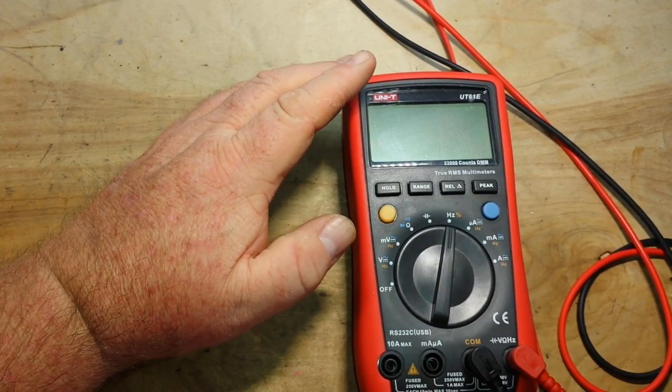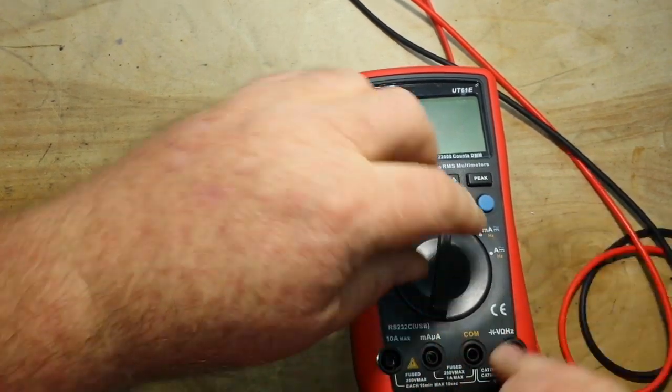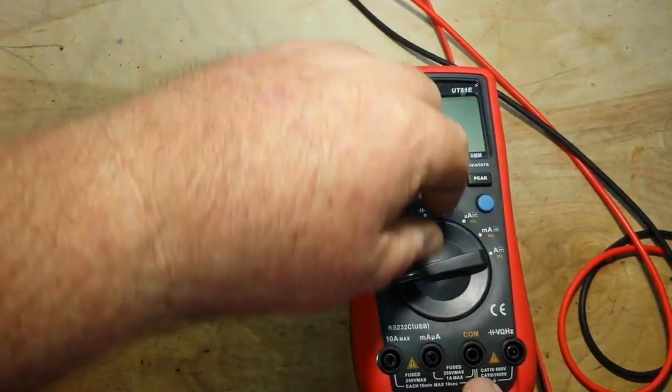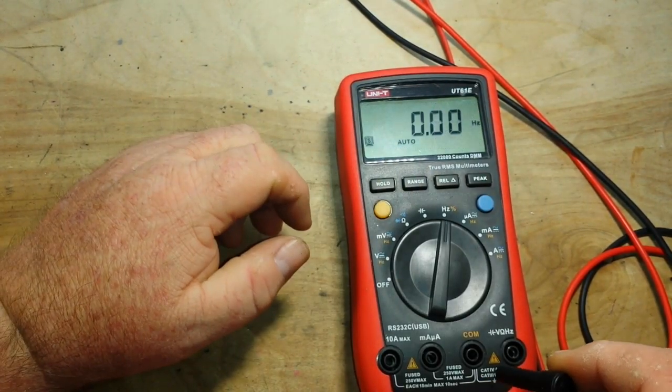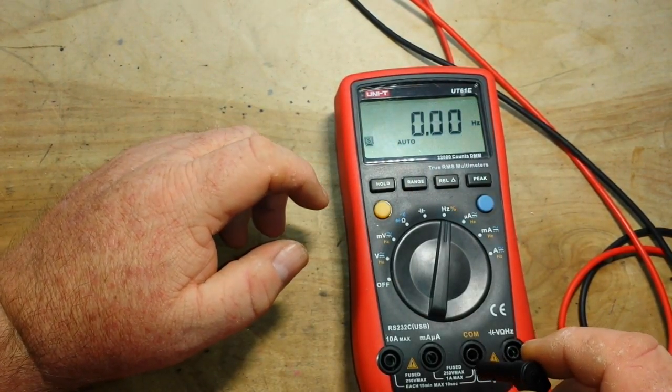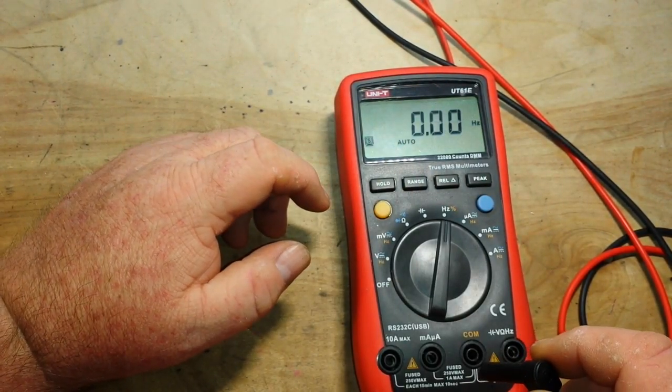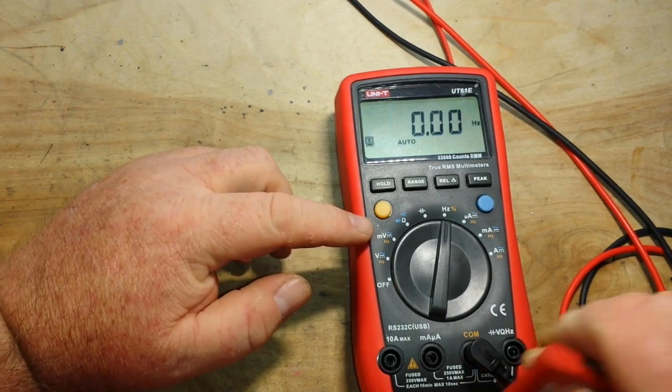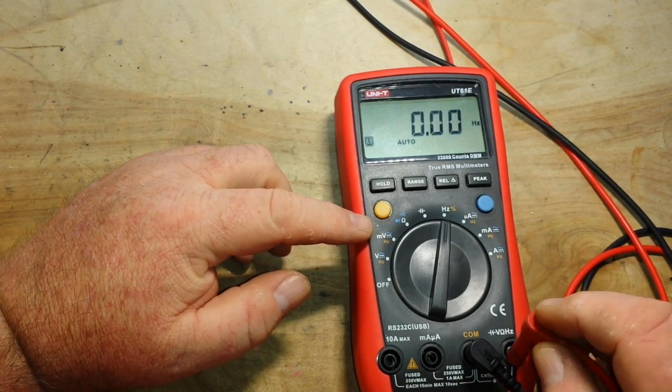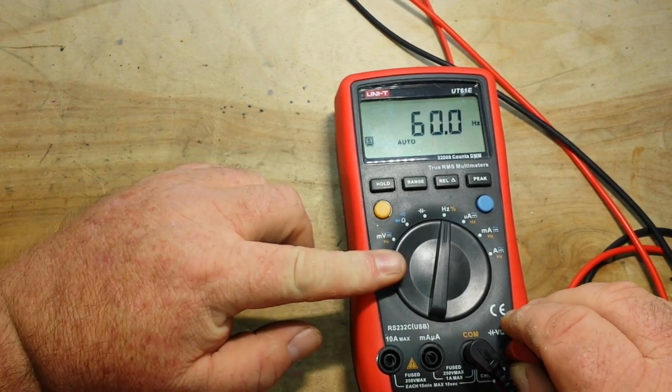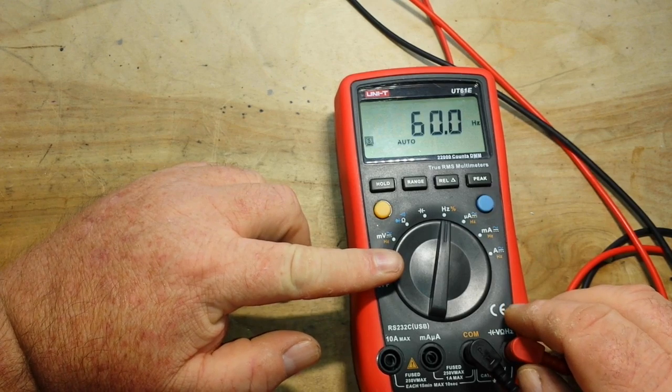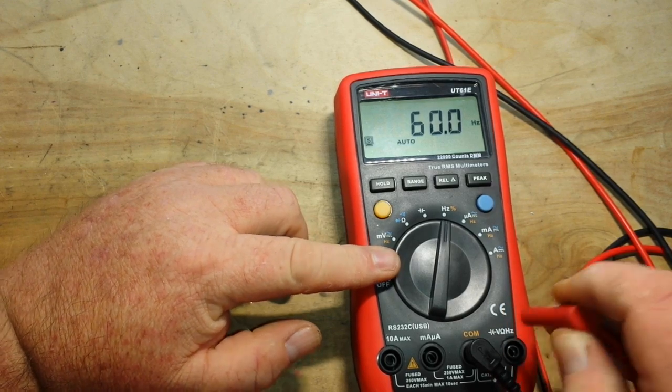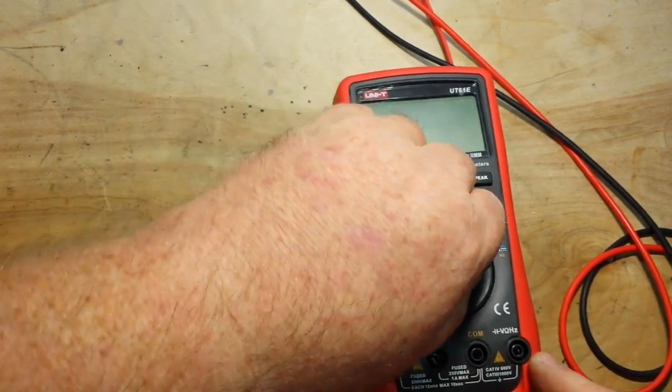And if we go to frequency, oh it didn't like that did it? Alright let's try that again. There's 60 hertz. Good enough.